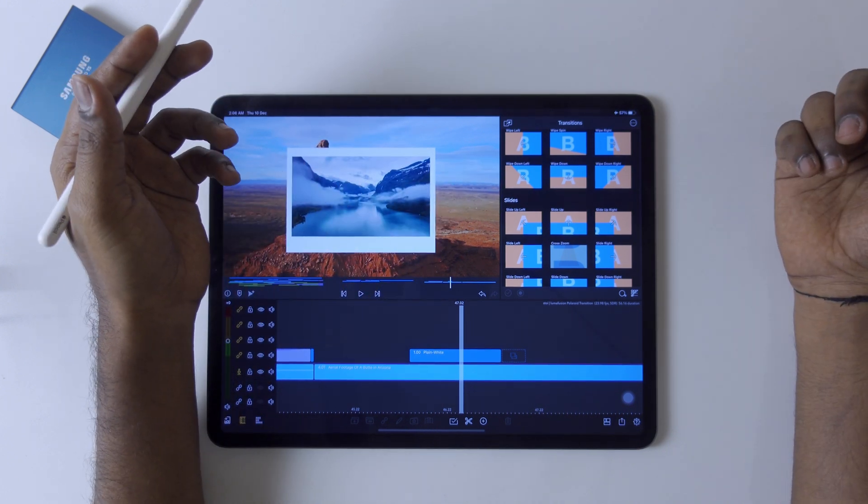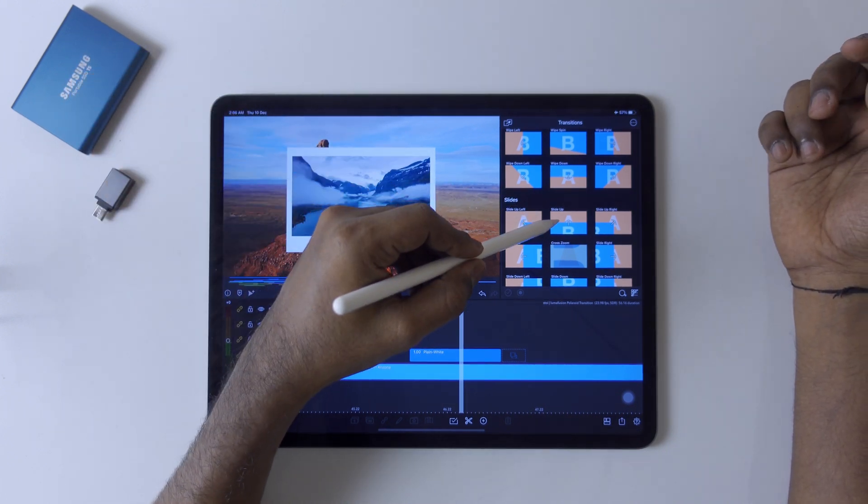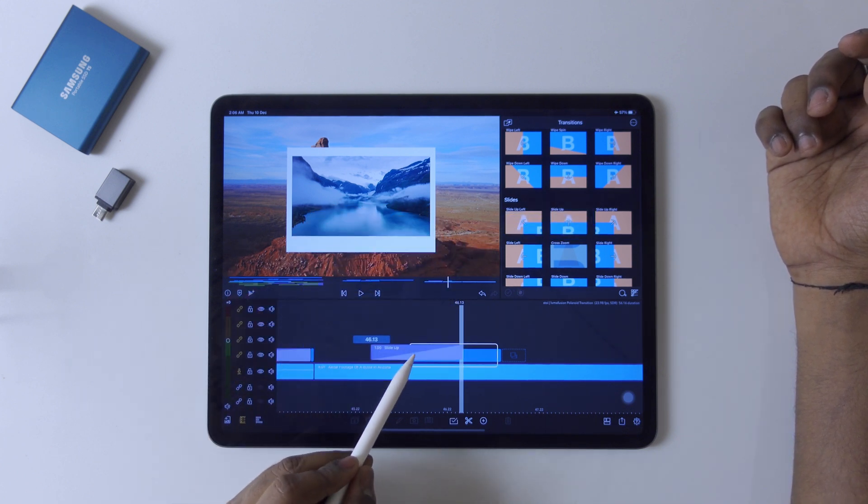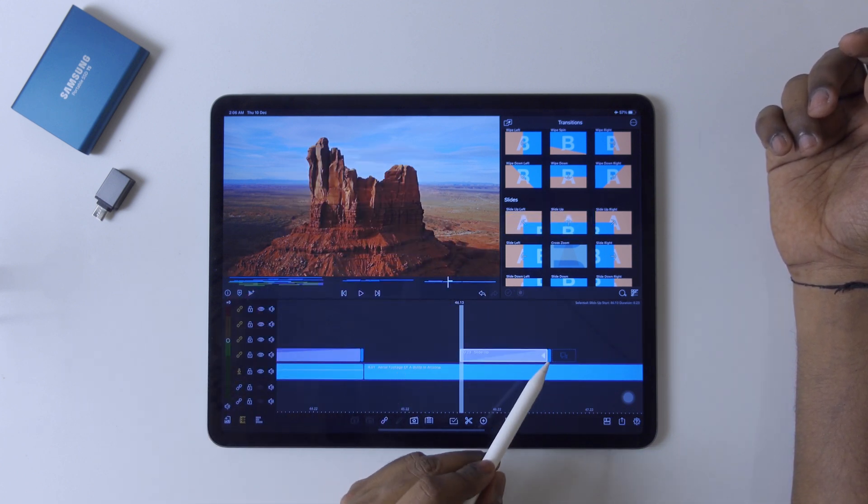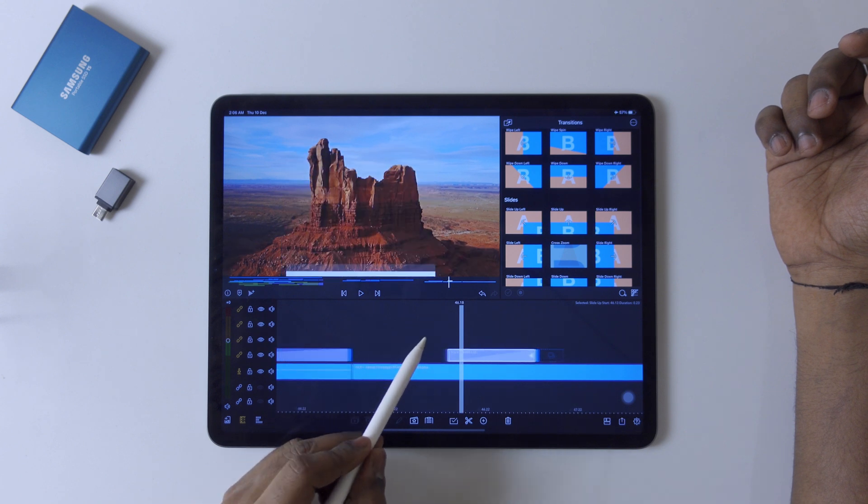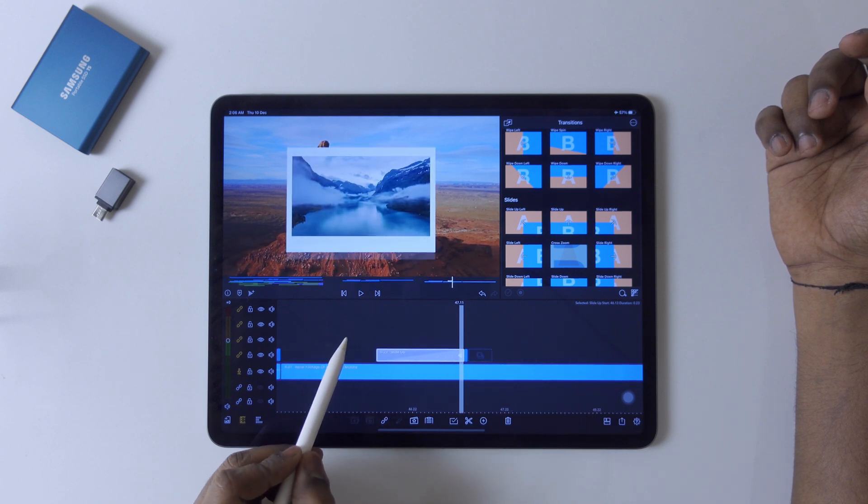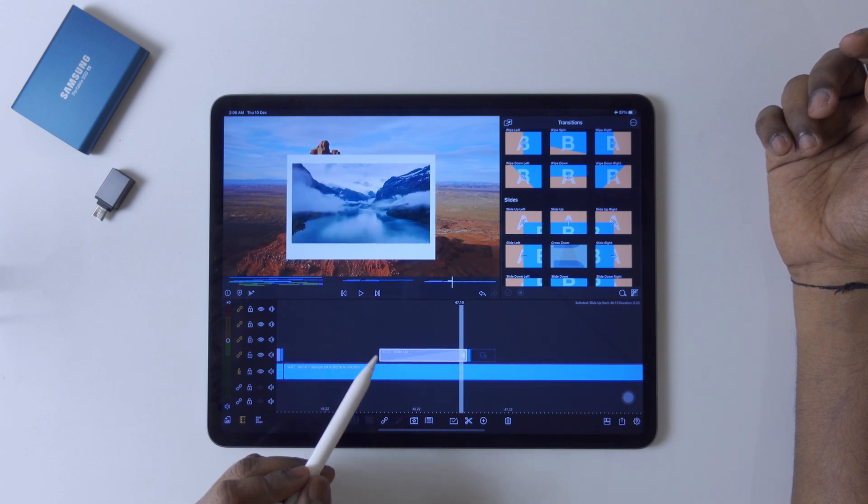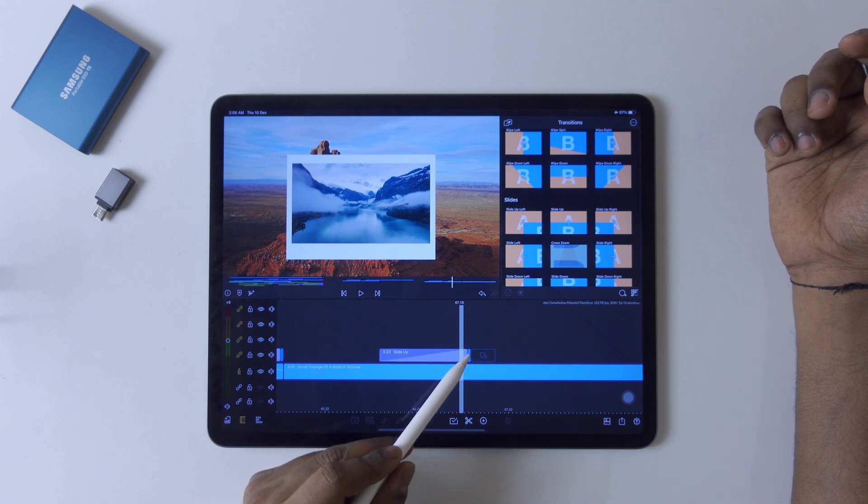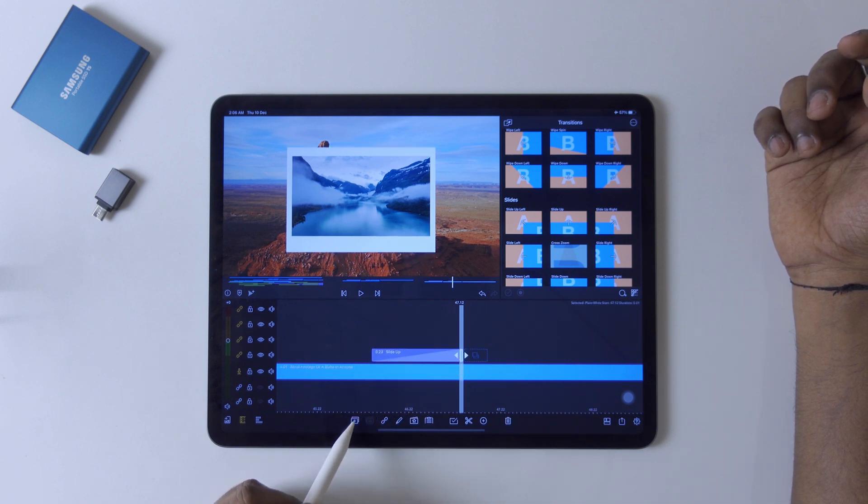Now go to timeline and this time we have to find slide transition. Here we're going to use a slide up transition like this. Apply it, hold to the clip like this - see, it will pop up.